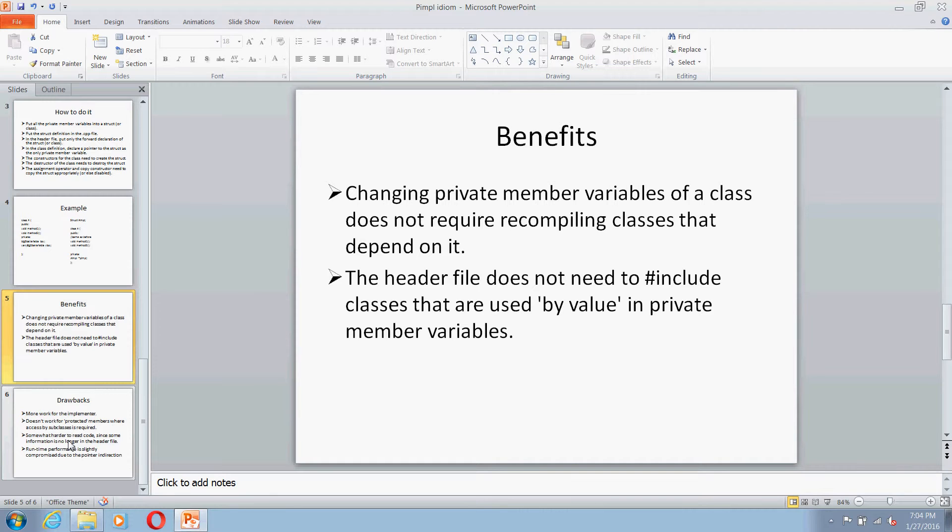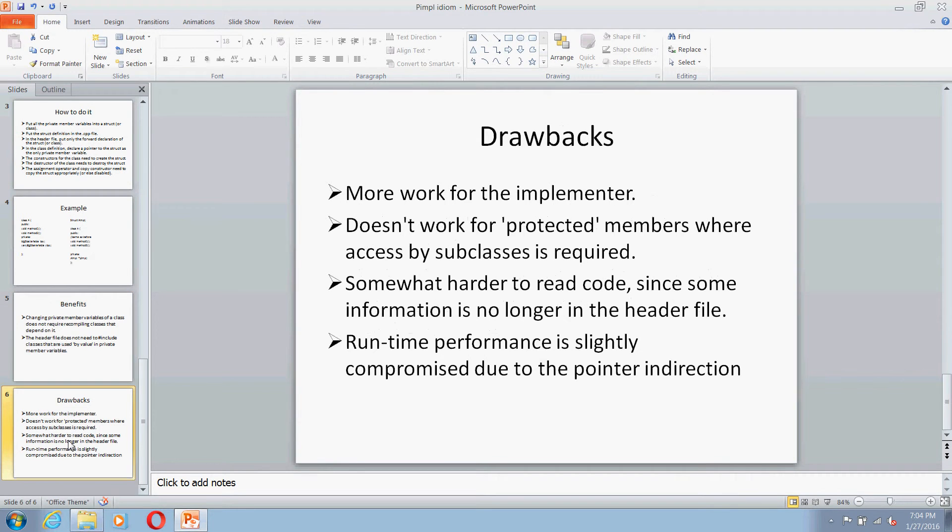Also, the header file does not need to hash include the classes that are used by value in the private member variables. So this again will save you a lot of compilation time.